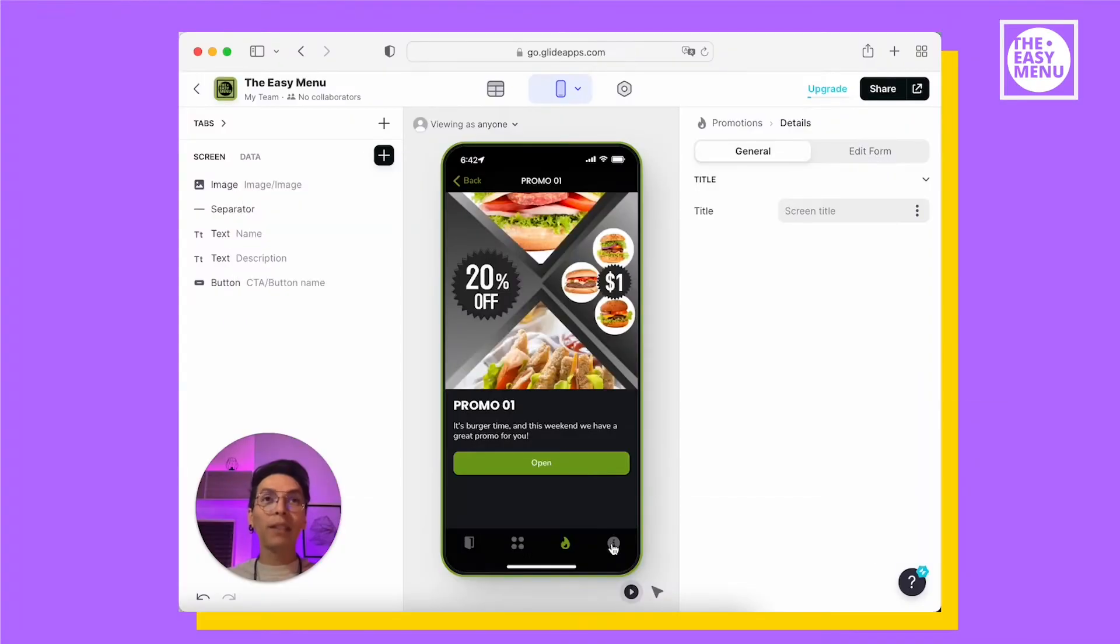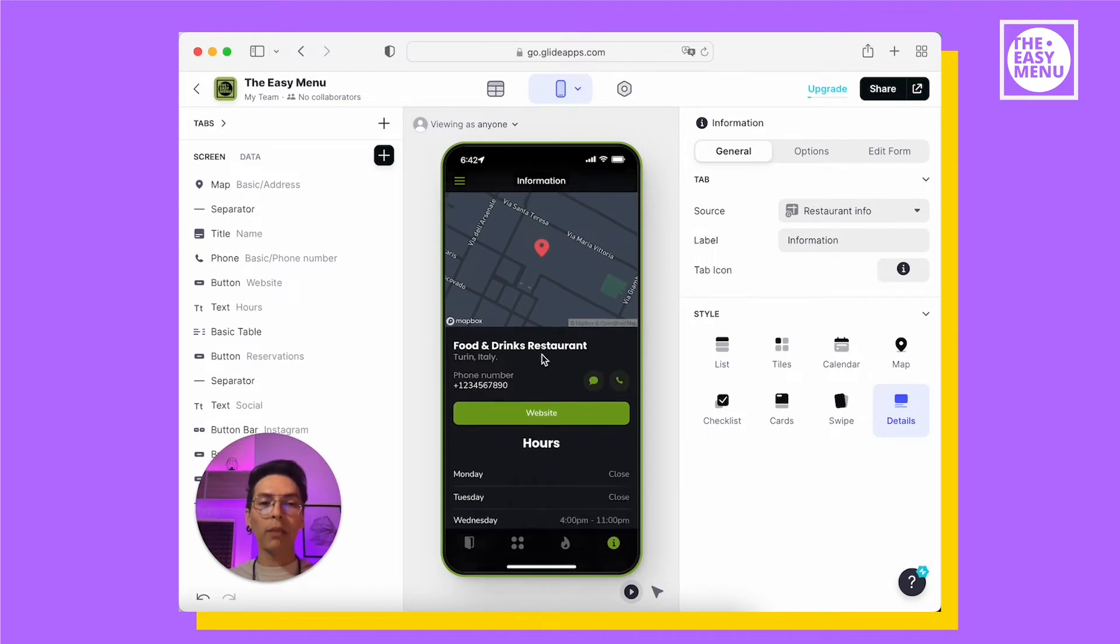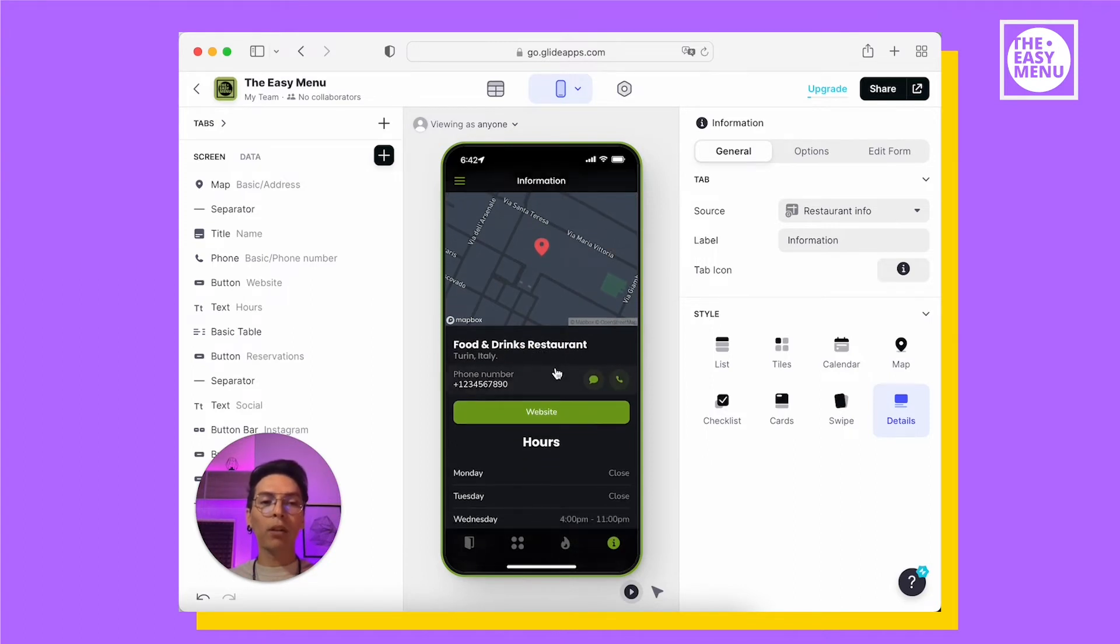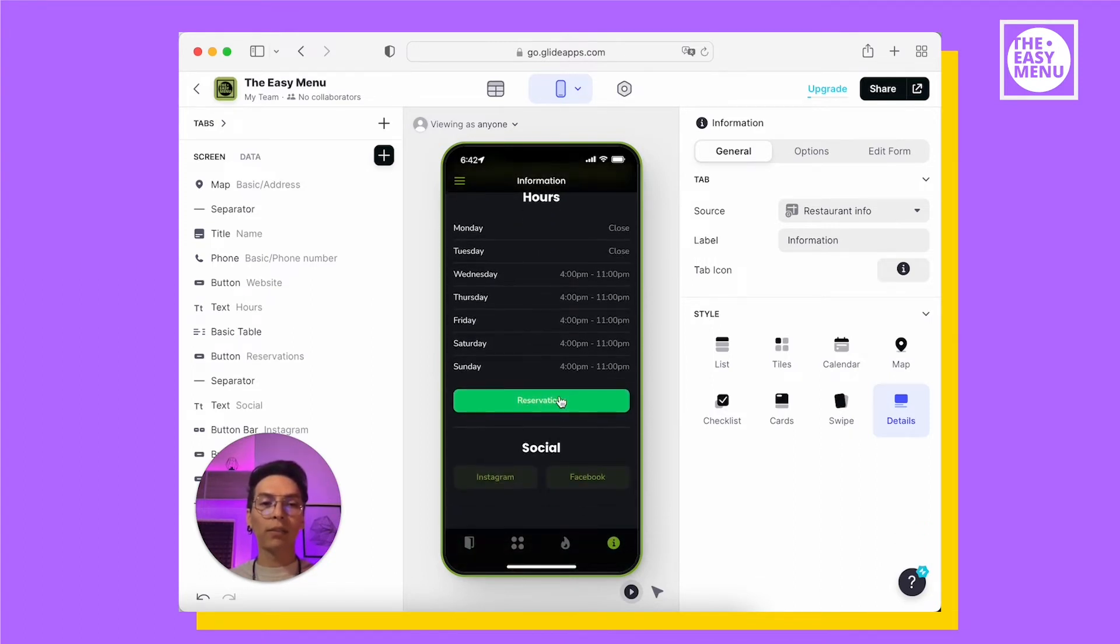The last tab is the Information or About tab. It has all the information from your restaurant like its name, phone number, website, hours, reservations and social media profiles.